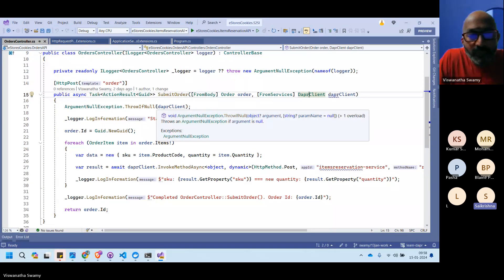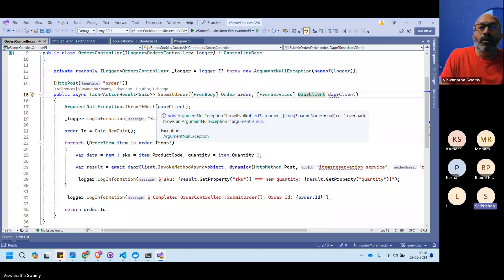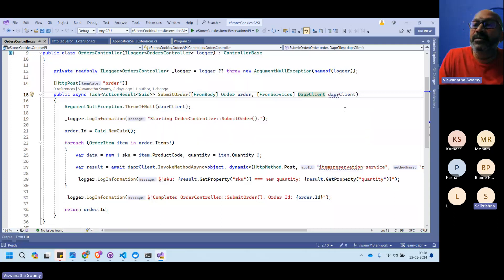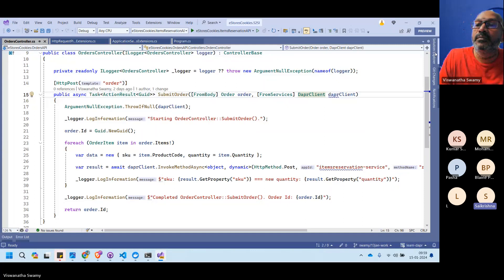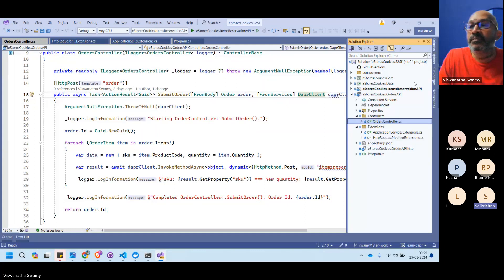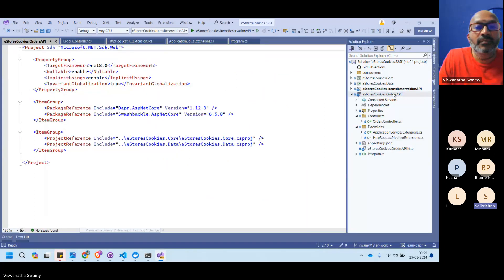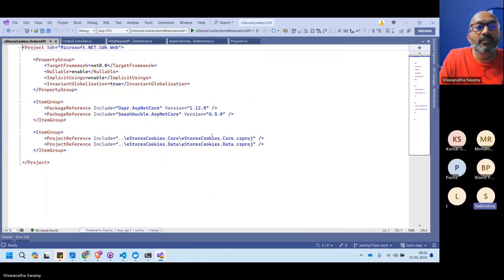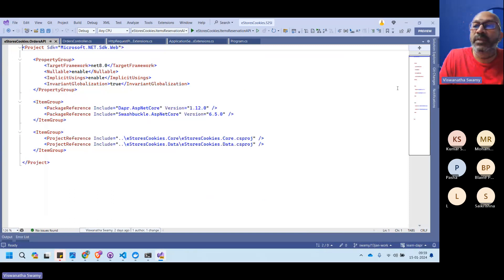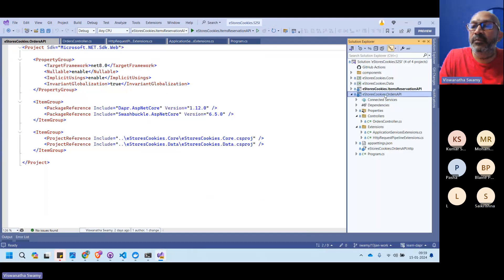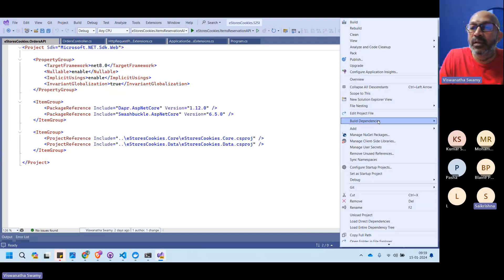An attendee asks about the NuGet packages needed to get the Dapr client. The package is `Dapr.AspNetCore` — that's what gives you the Dapr client.